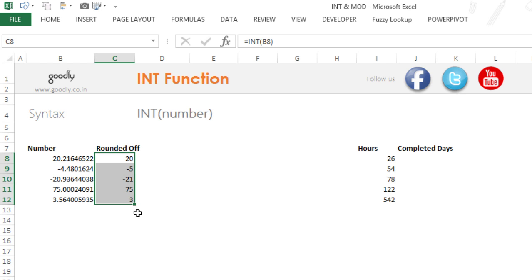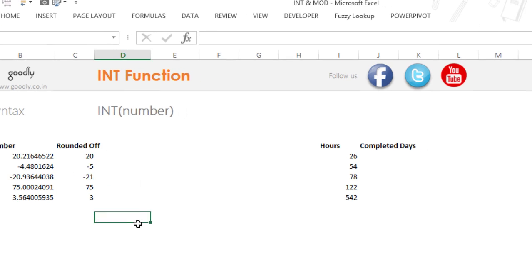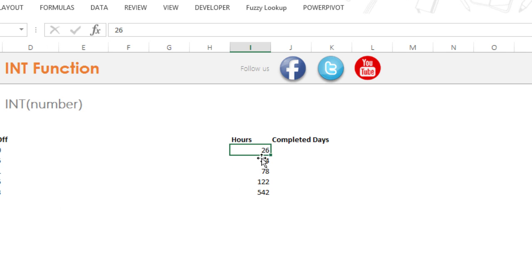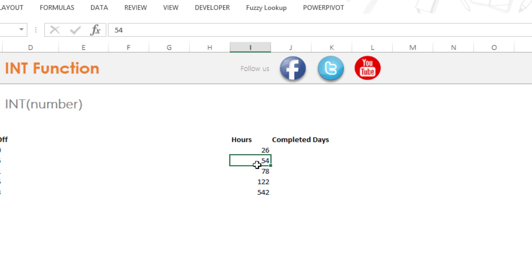Let me just give you a more practical example. Let's say we have number of hours somebody has worked. So if somebody has worked for 26 hours, that means that they have worked for one day and two hours. If somebody has worked for 54 hours, that means they have worked for two days and six hours.